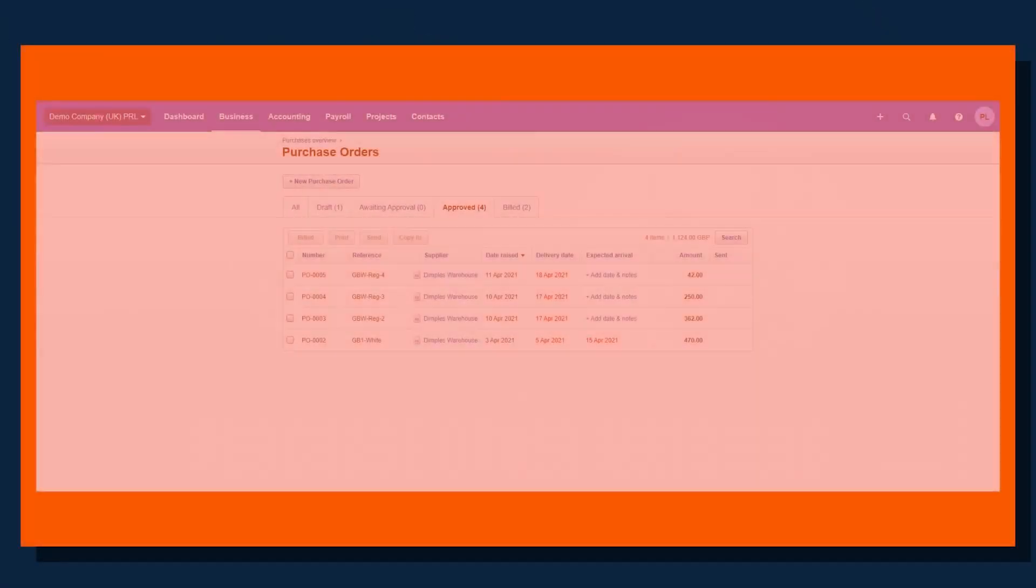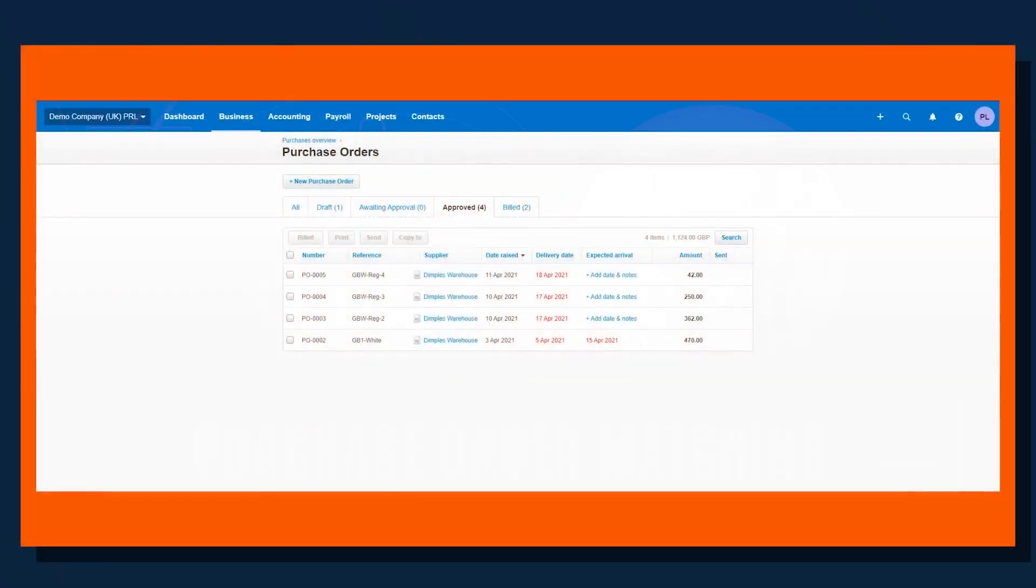The new purchase order matching functionality with Index Prepare now means that the purchases workflow is even more streamlined and efficient than before. I'll show you the benefits of using this functionality, jumping into Xero and then into Prepare.